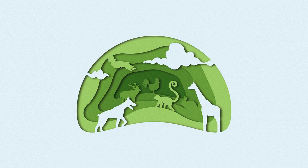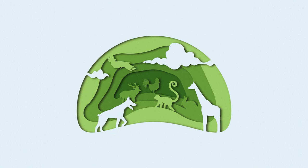In this video, we are going to learn how to make paper cutout illustrations in Adobe Illustrator.